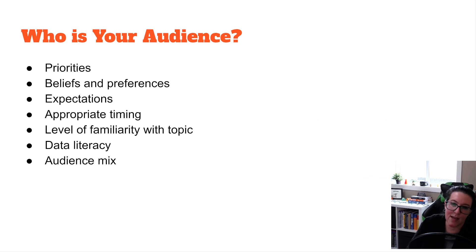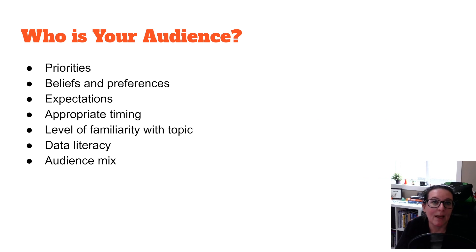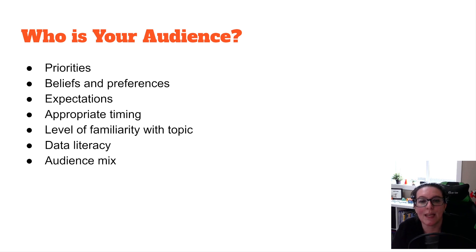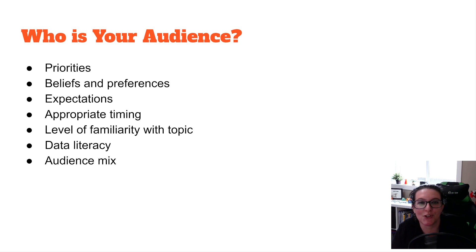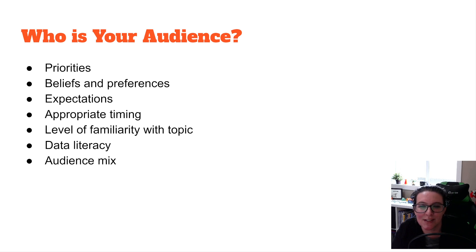Ultimately, we need to understand who our audience is. What are their priorities, beliefs, values? What is most important to them? If you are using your data to make an argument at work, what are the key performance indicators for the business — how do we measure success, how do we define success as the organization? Tying it to the priorities, beliefs, preferences, and expectations of the audience.